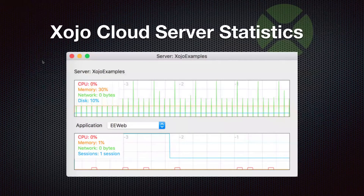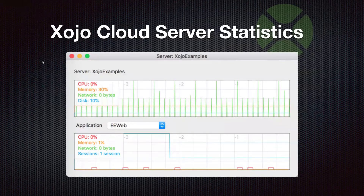This is what the server statistics feature looks like. It's a window that you open in Zojo itself, and it shows you the overall server stats. You can also choose from the list of apps running on the server to see individual stats about each app.